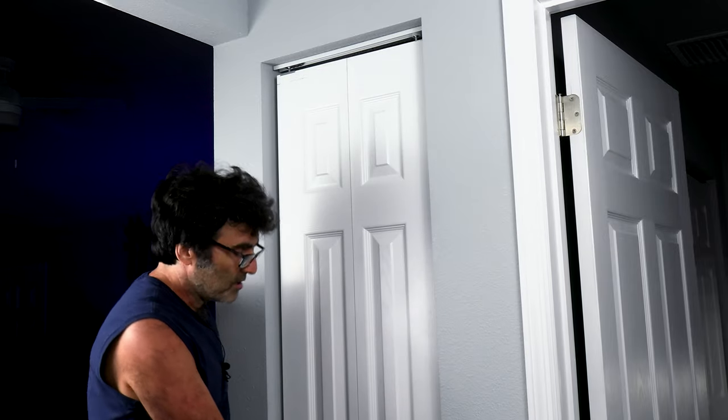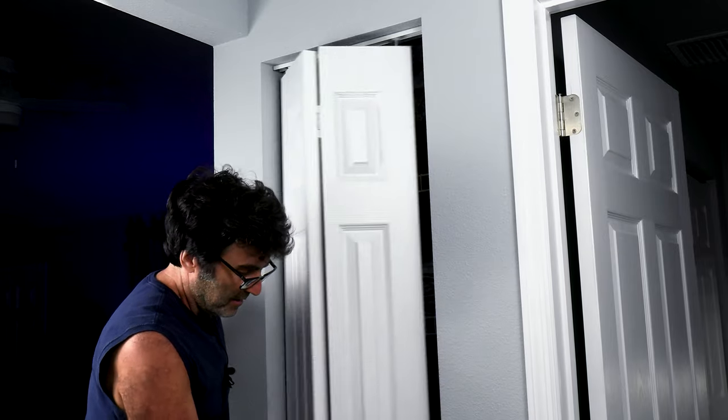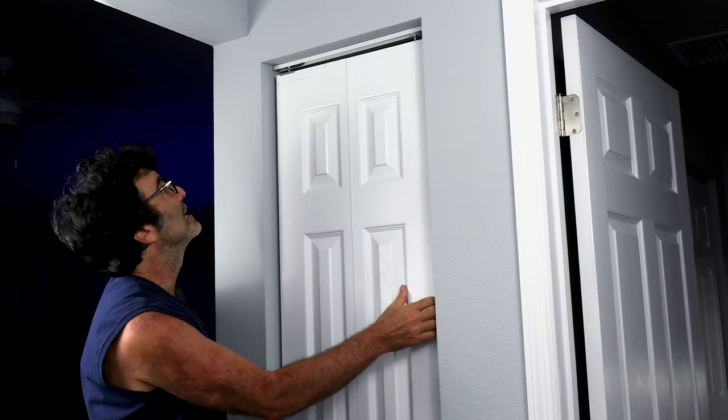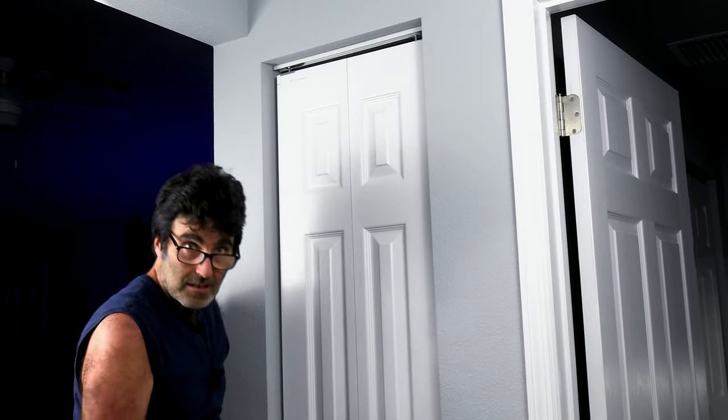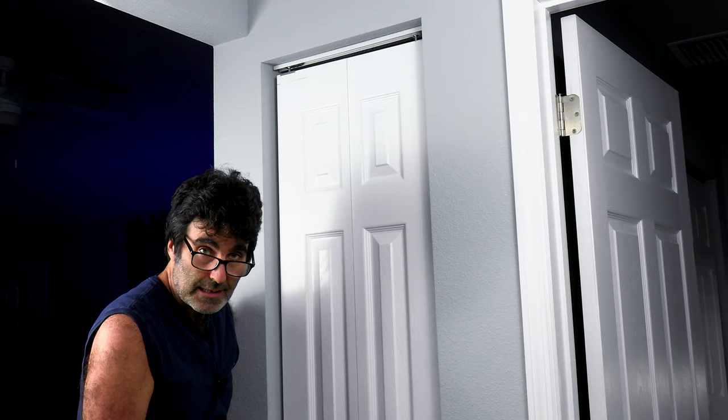And that looks pretty good. All right. So this door is back to its old self. No problem. It's fixed. That's how you do that. Thanks for watching.